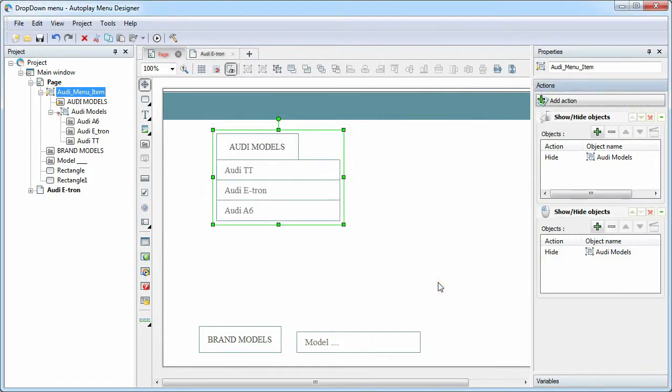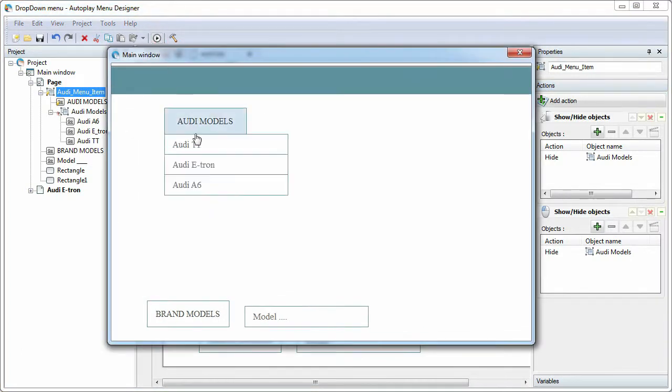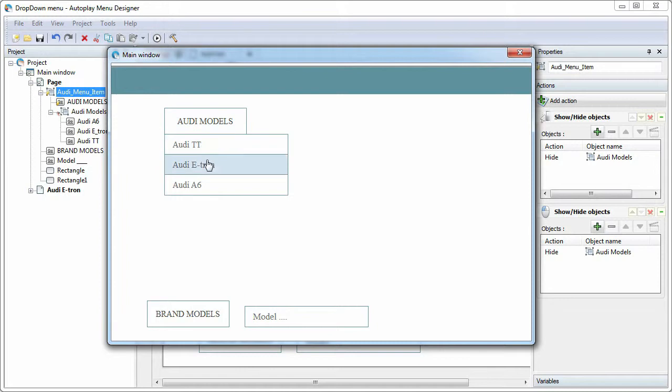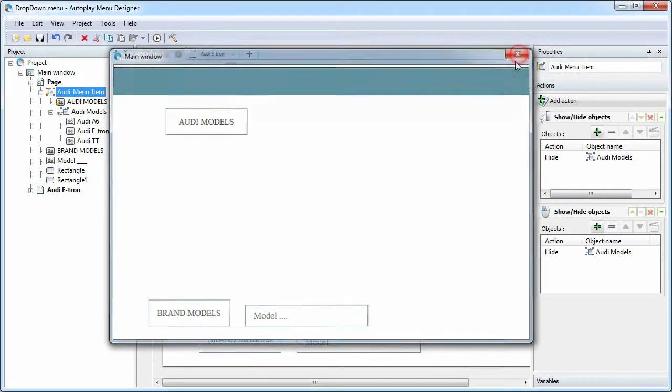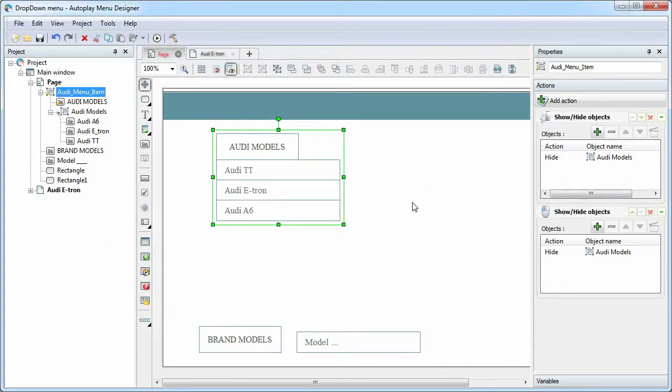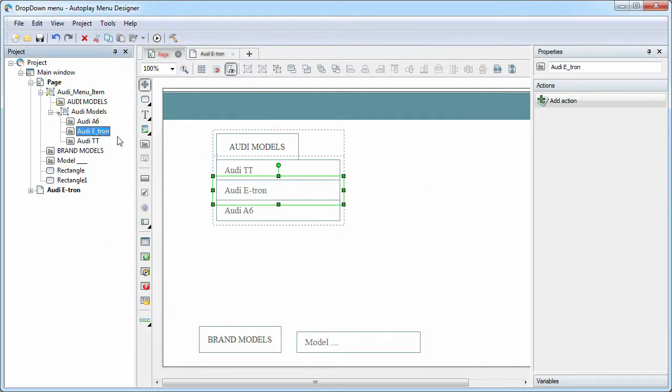Let's see the result. All OK. Now you can add desired actions for each menu item.